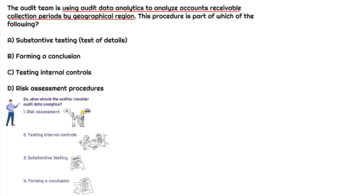Let's take a step back and make sure we understand the four different areas where audit data analytics can be used in the audit. As we can see in the visual, it would be: one for risk assessment, two for internal controls, three for substantive testing, and four for forming a conclusion. Those are the four different phases of an audit that audit data analytics can be used to assist the auditor.